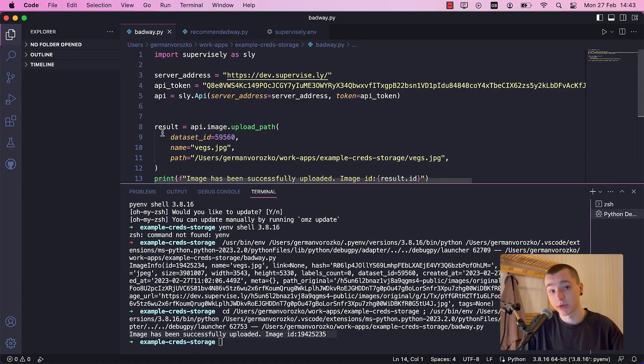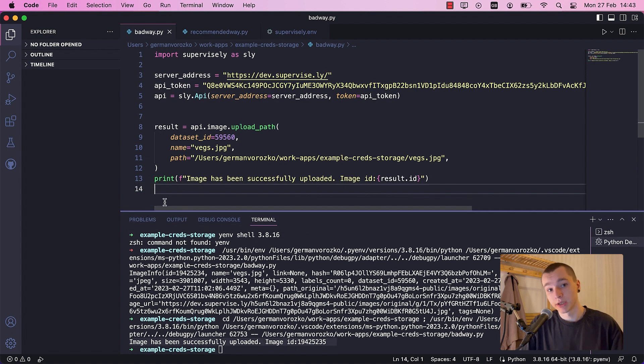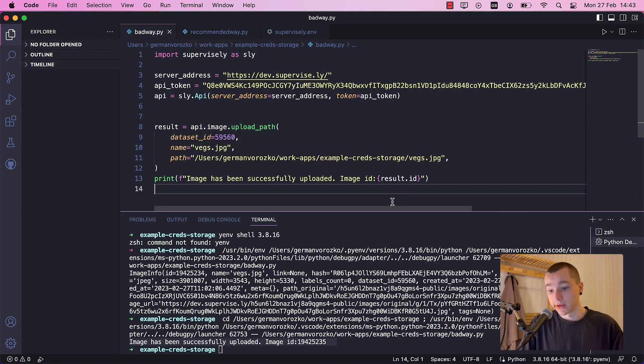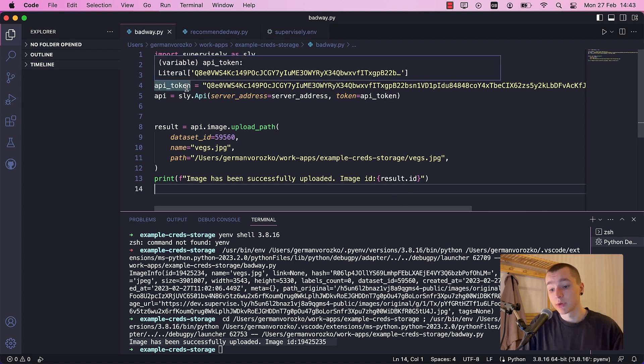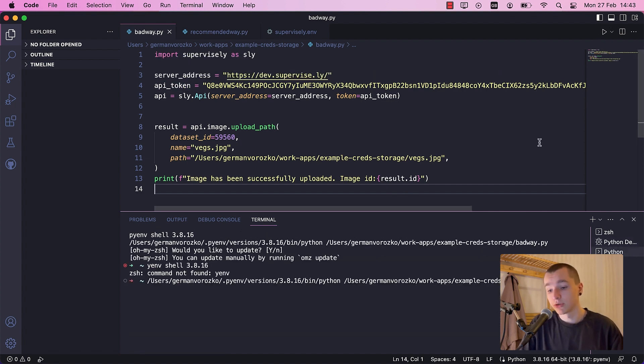Alright, we have our example code here. This is just a simple script that uploads a picture to Supervisely. And as you can see, in this example we just hardcoded the variables. Let's run the code.